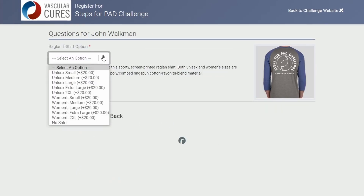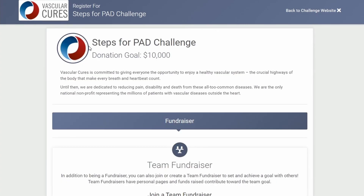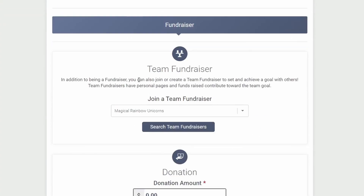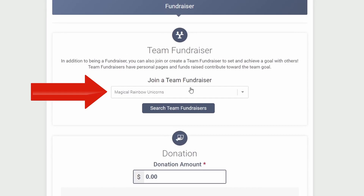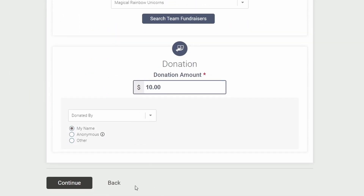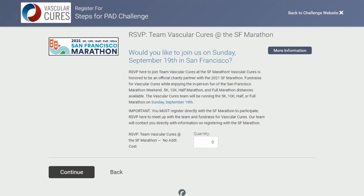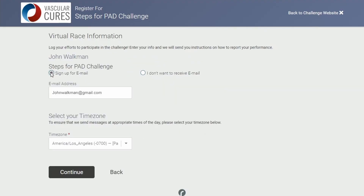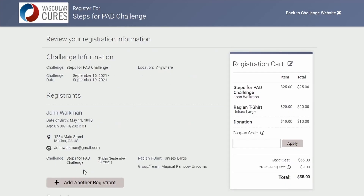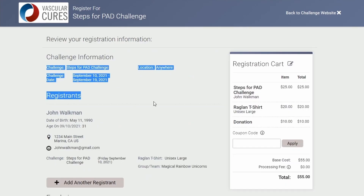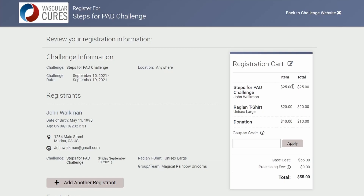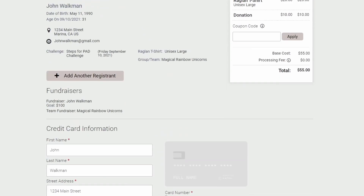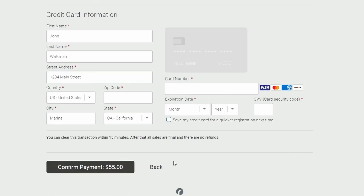Next, we will select if we want a shirt — for this example, we'll choose a large. On this page, it is important to confirm that your team is selected, and then below you can enter whatever donation amount you want. Here you can sign up for the San Francisco Marathon with Vascular Cures. Next, sign up for email and select your time zone. After that, confirm all of the information you entered is correct, and every event item is in the registration cart. Finally, check your credit card information and confirm the payment.